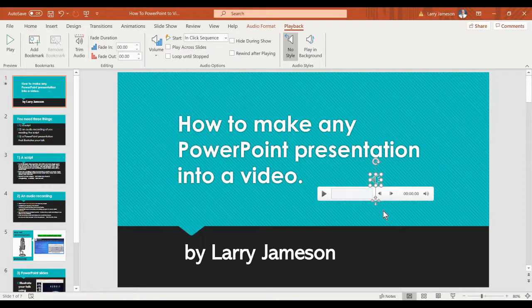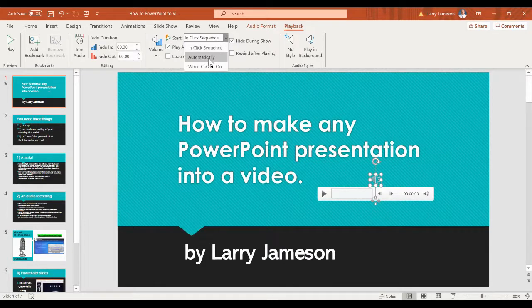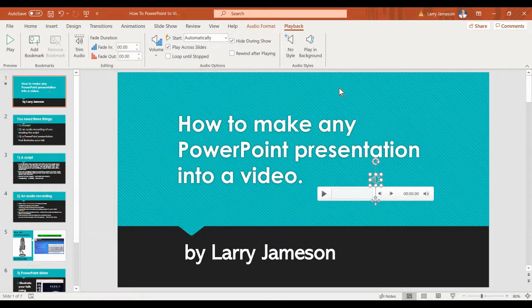This is really important. You need to go up to the ribbon here. You hide during the show. You play across all slides. And then you pull this down and make sure that it goes automatically. Those are three really important steps — that's why I wanted to show you this video.